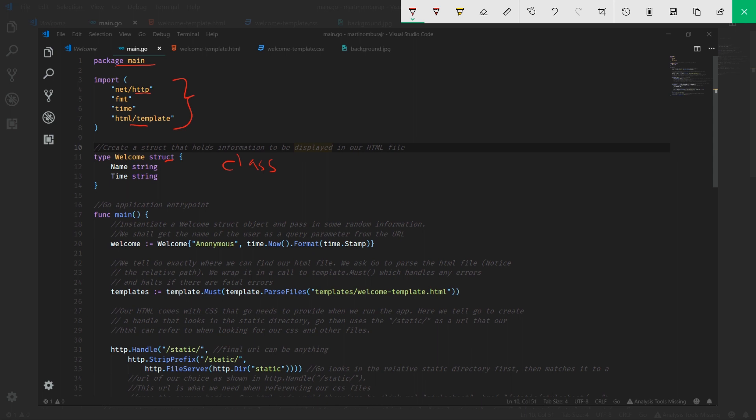The reason we have a struct is that it will hold all the information we want. It's a more compact way of defining similar stuff.